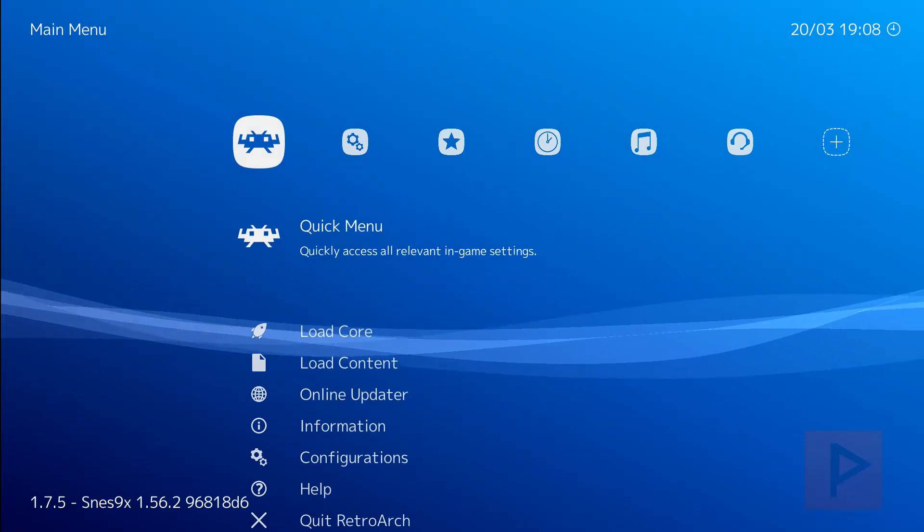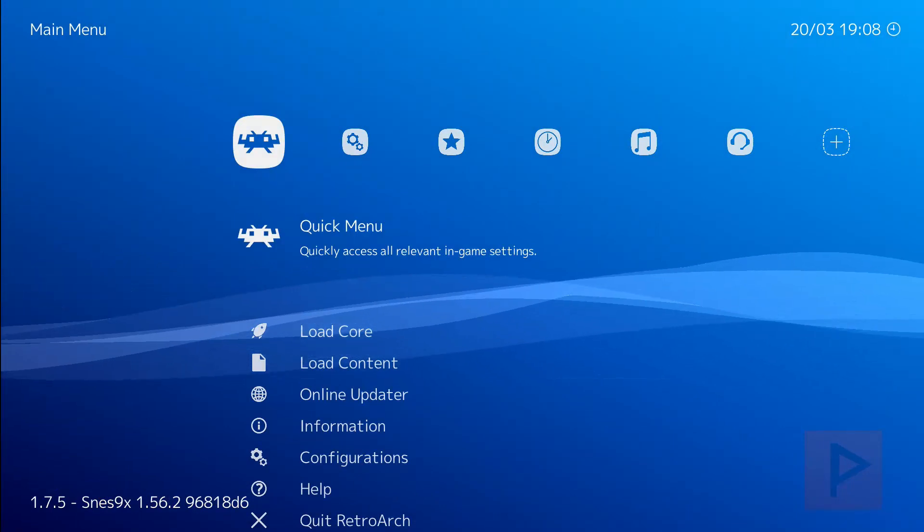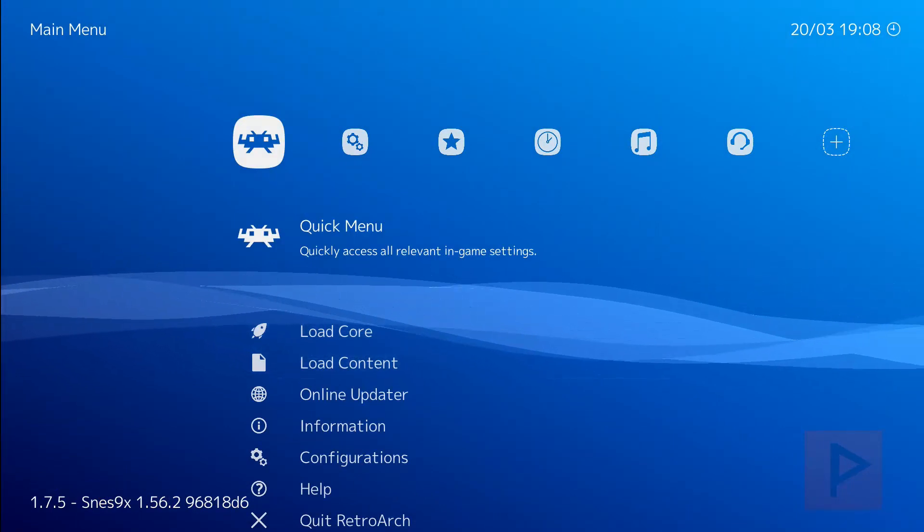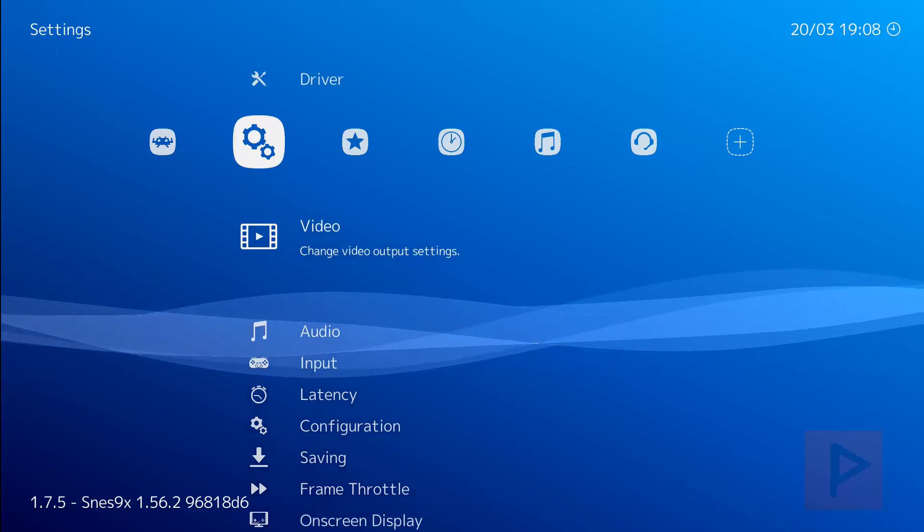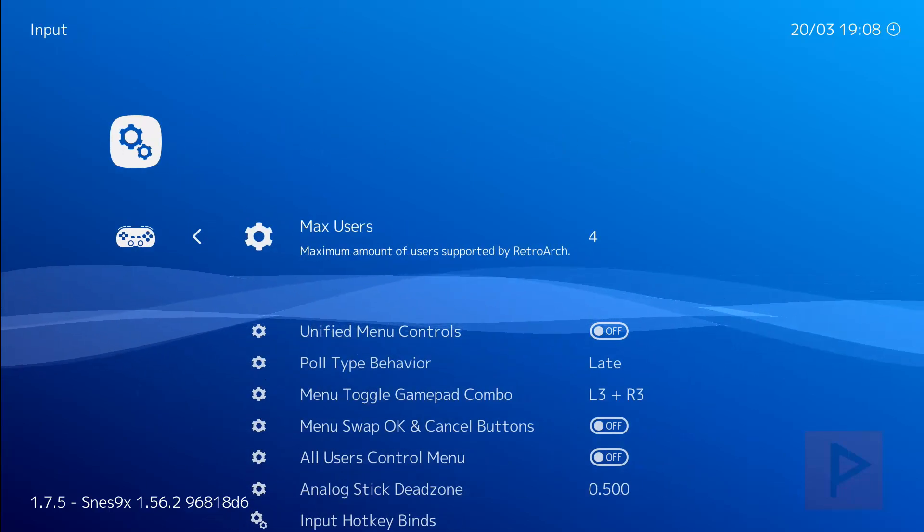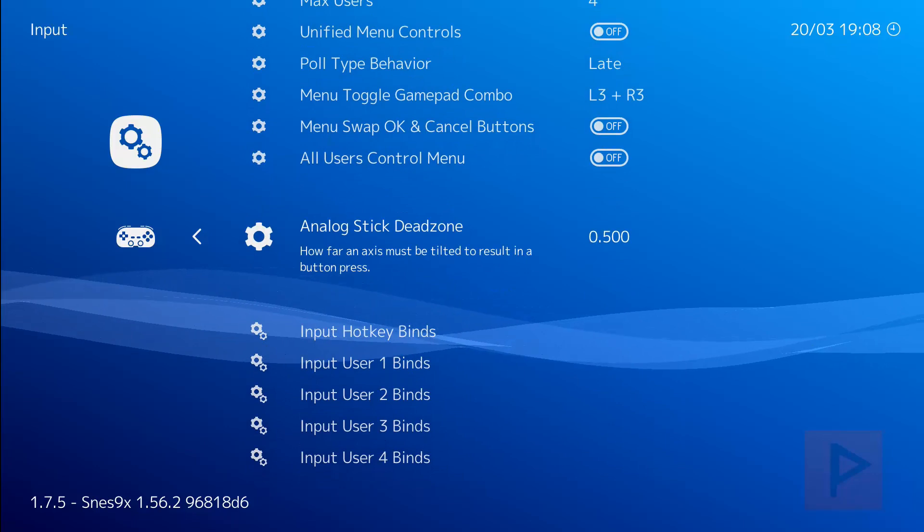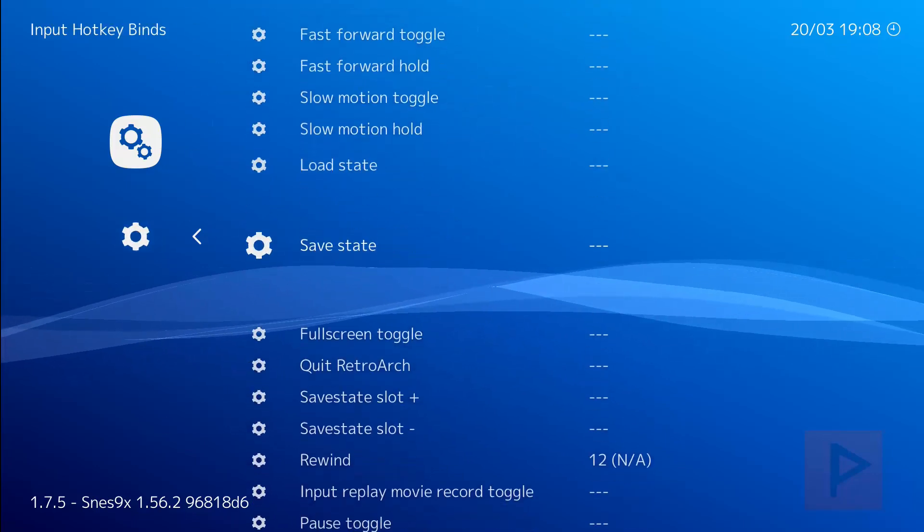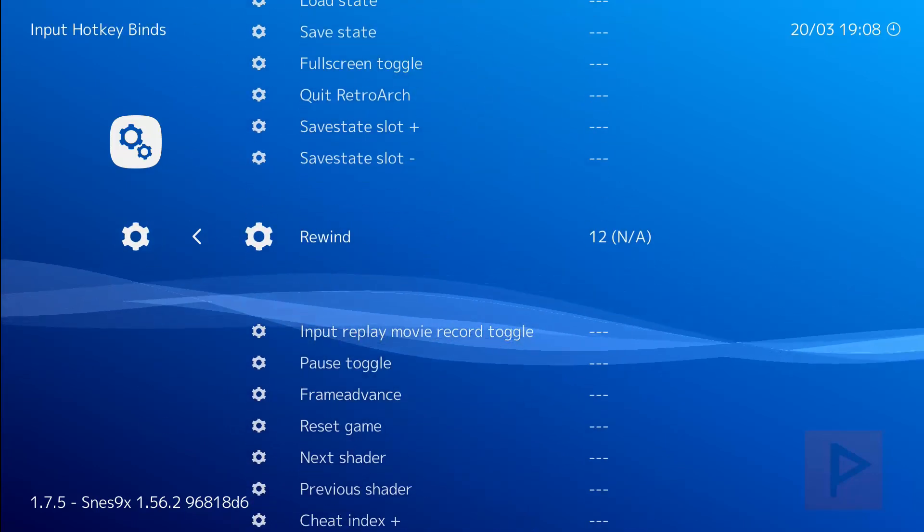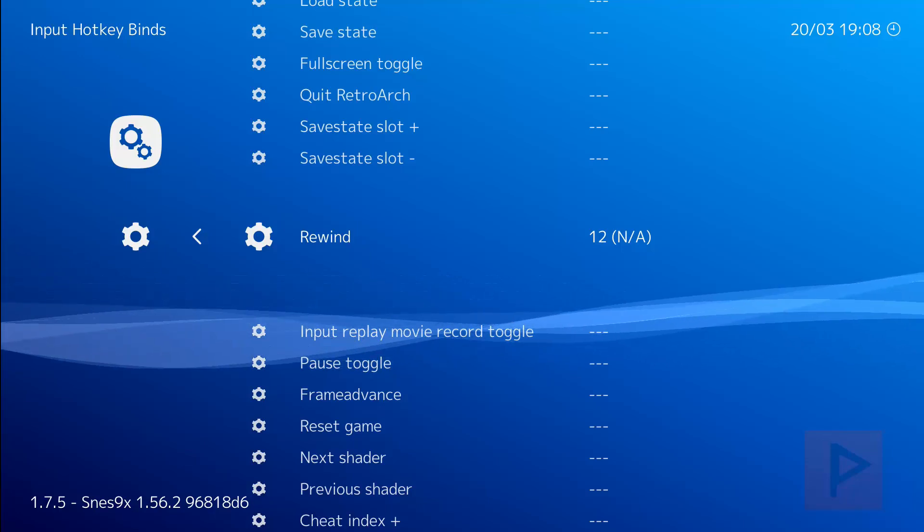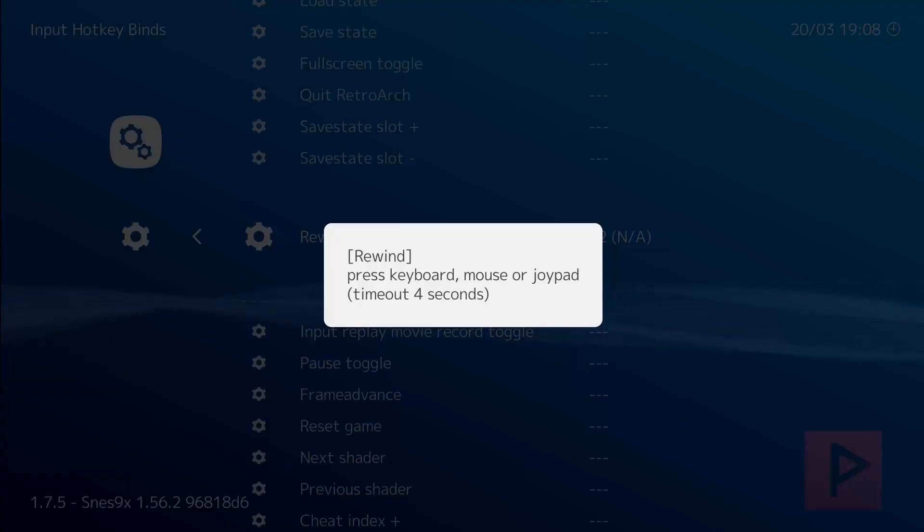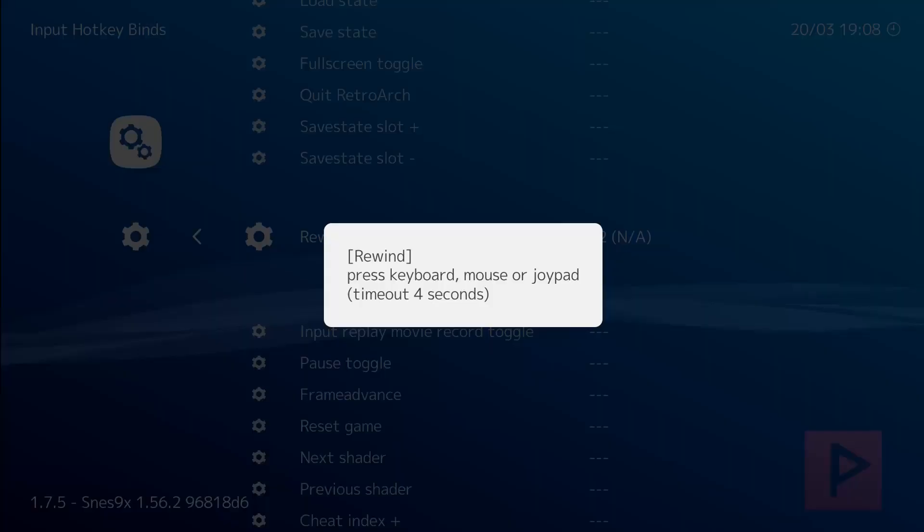So once you are in RetroArch it's going to look very similar to my screen here. So let's go to the second column and first let's set up the input hotkey. So you go to input, go all the way down to input hotkey binds, and then go down to rewind. Here I have it mapped already but let's map it again so you press X. I'm going to press the L2 button and L2 is recognized as number 12.